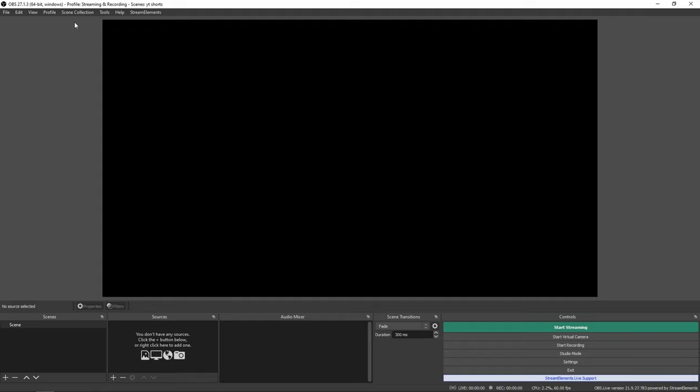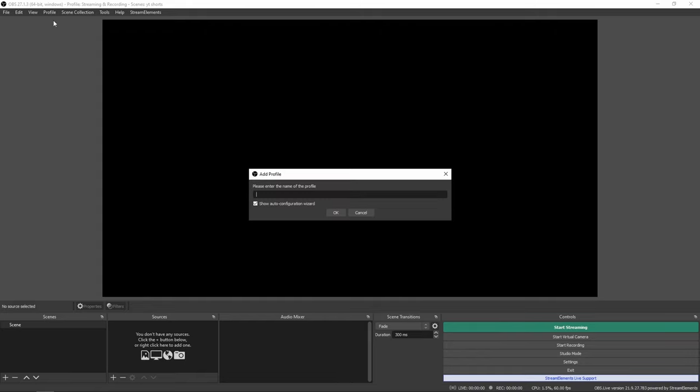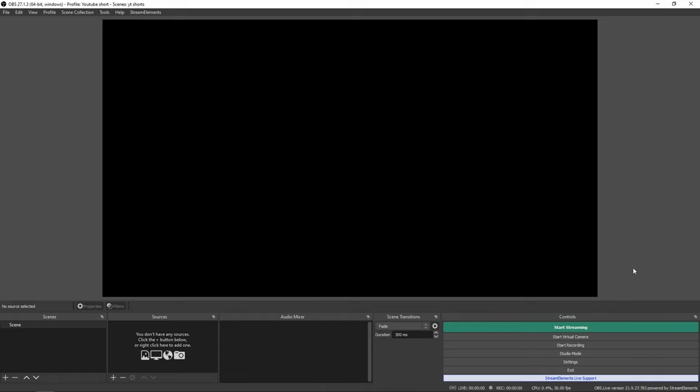So now creating your scene collections, you have to now make a new profile. With this, you have to also name this with a specific name that you'd like to call it.